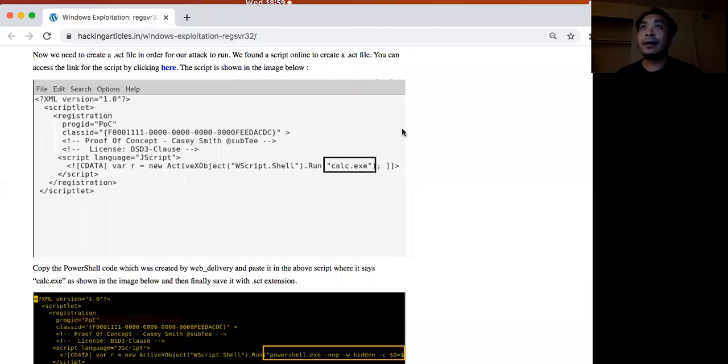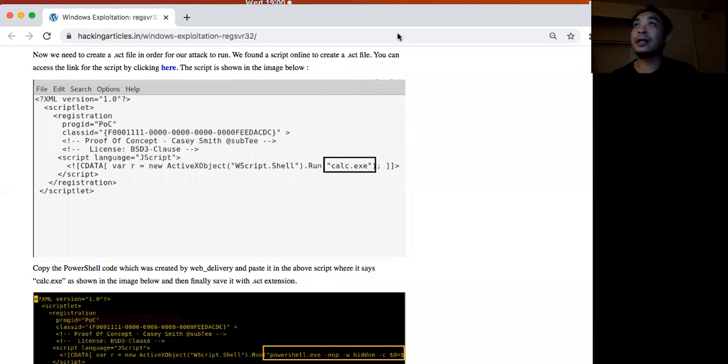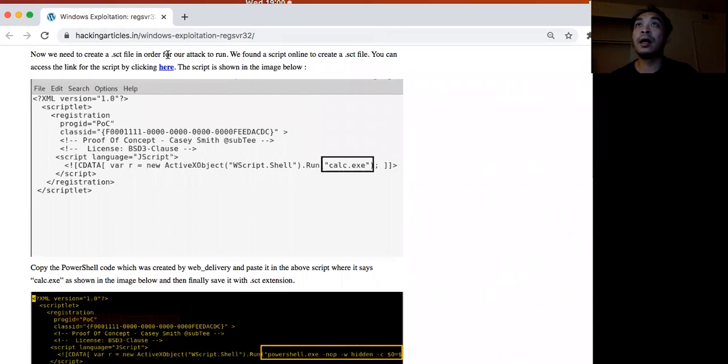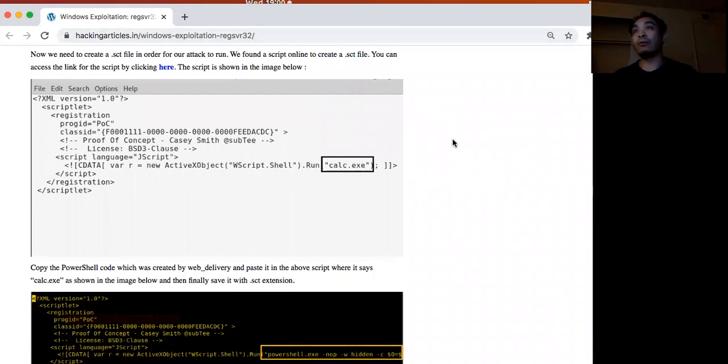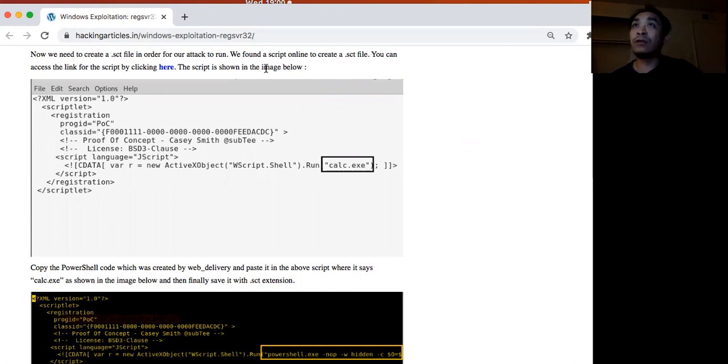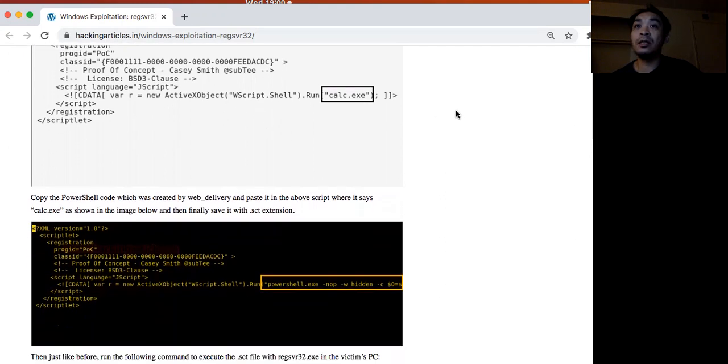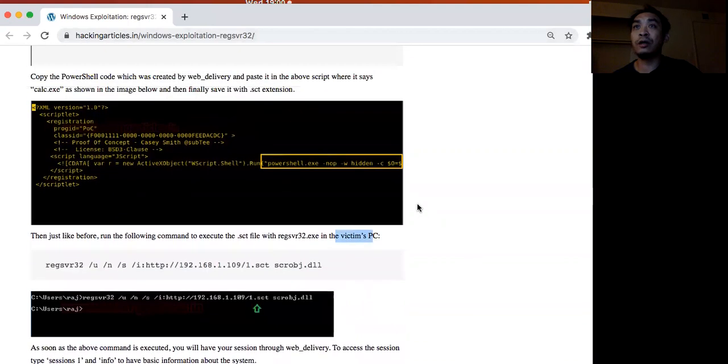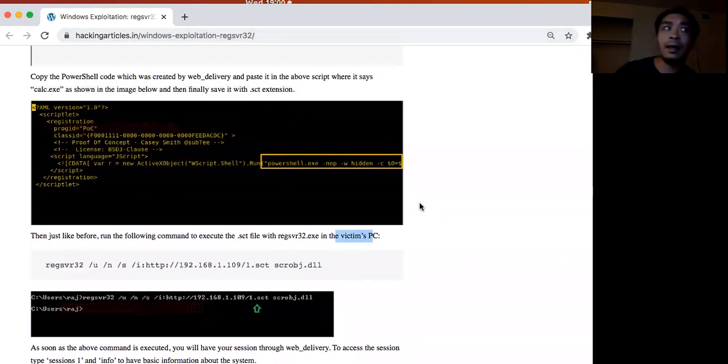Today I'll be sharing a technique from an online article that will enable us to download and run commands. It's using this regsvr32 command, and I believe this was originally shared by Casey Smith, a.k.a.